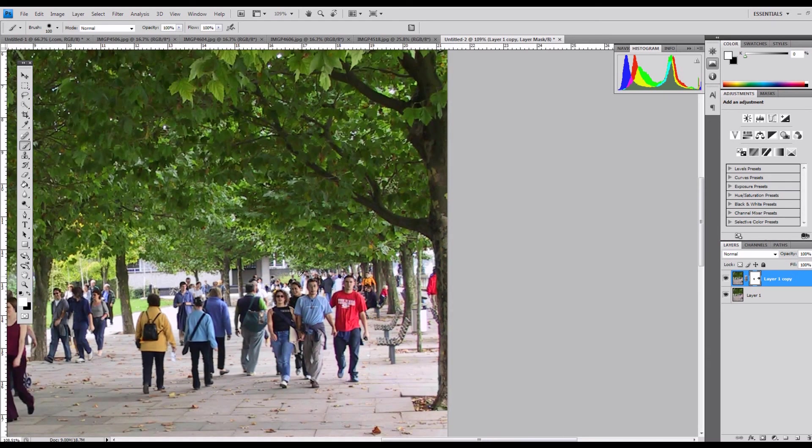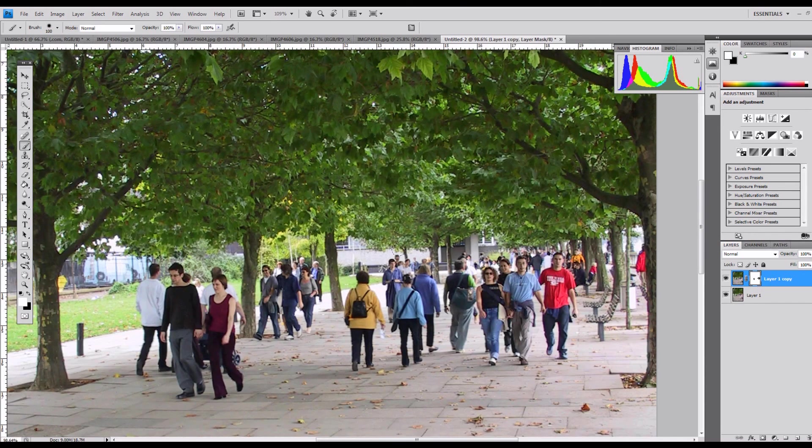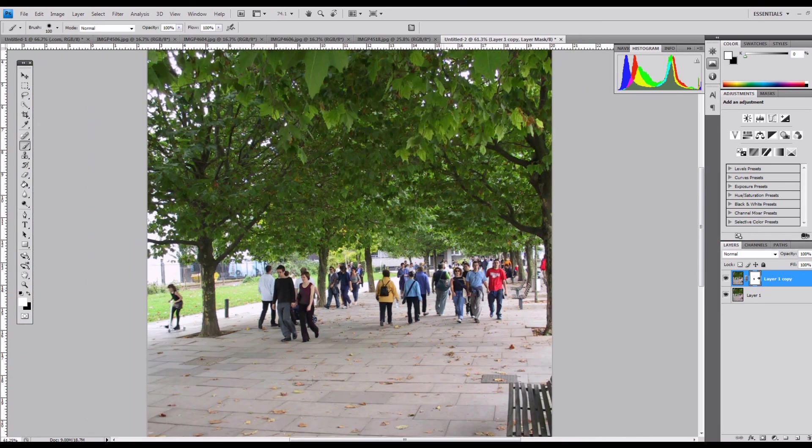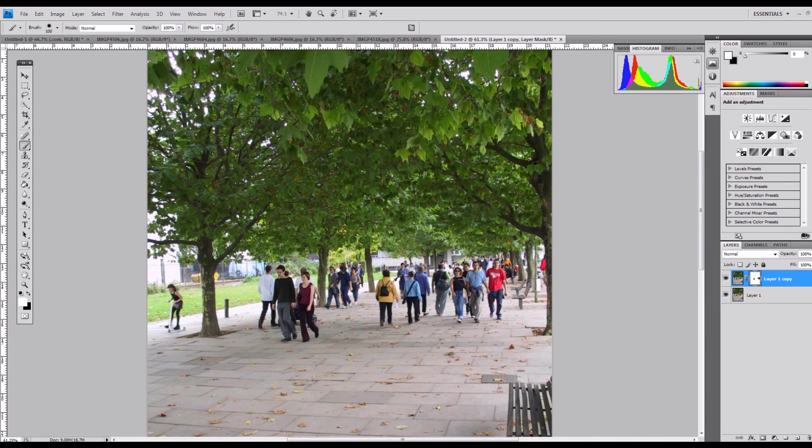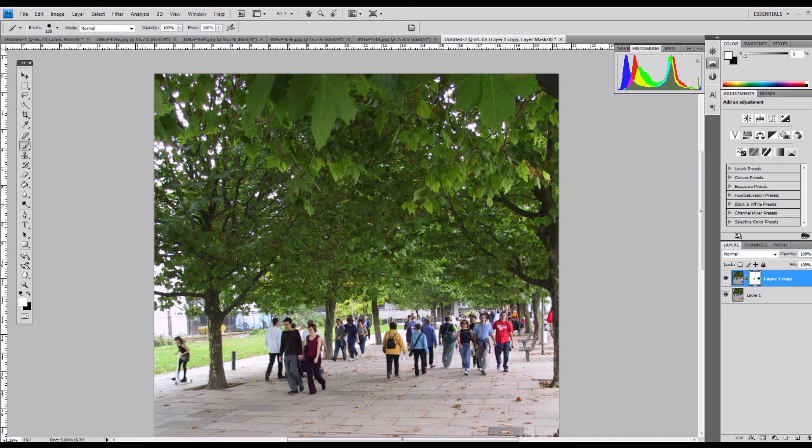So, there we go. That was how to remove purple fringing, and then also how to fiddle with a mask so that you can get the image back the way you want it in certain areas. So, hopefully that's been helpful, and subscribe or hang around for some more videos. Thanks.